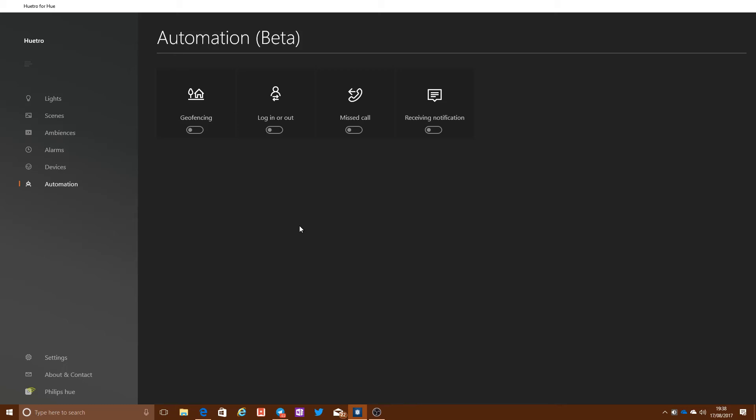Some of these features are things that are not actually in the official Hue app, so there's a few extra bits and pieces here that you get that you don't actually get from the official app. So that can be quite nice, potentially.